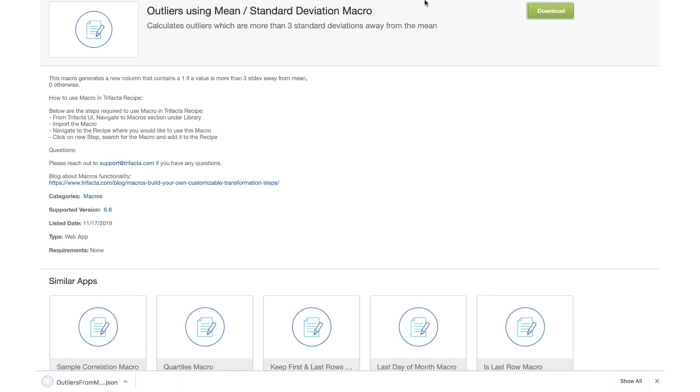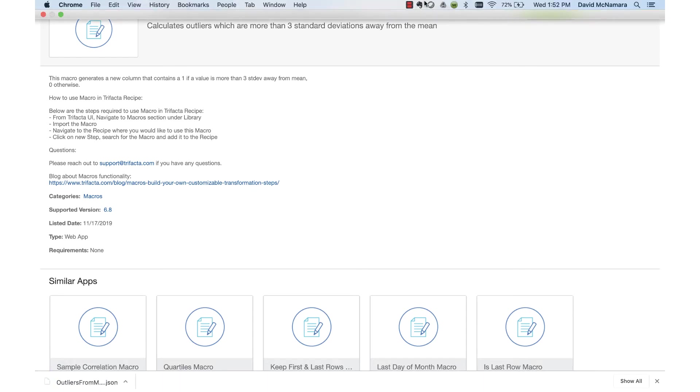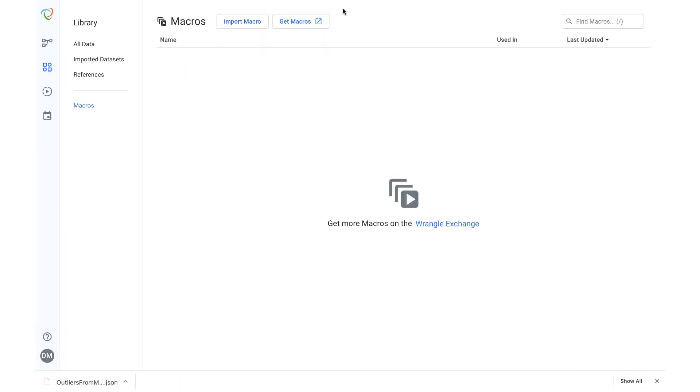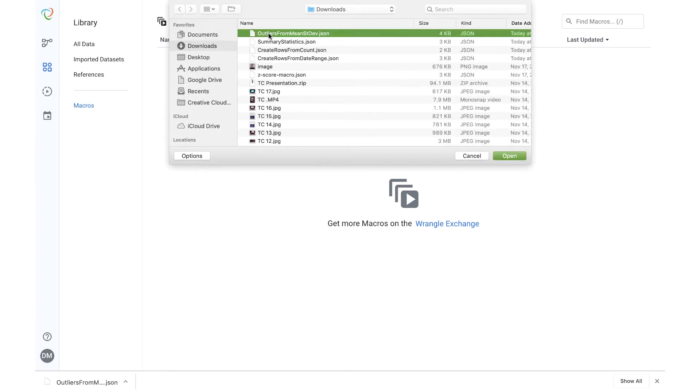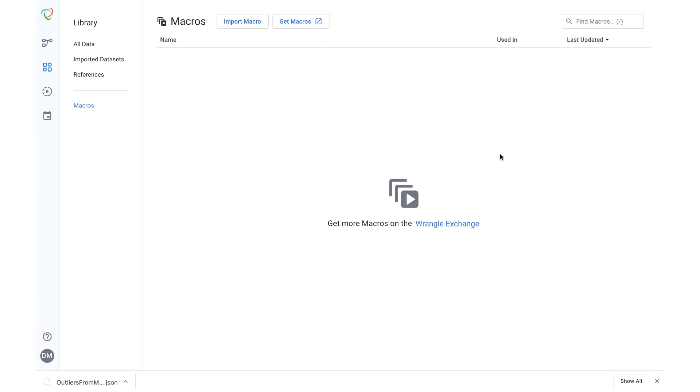Going back into Trifacta, I can import the macro, select the macro I've downloaded, and then I'll have access to this macro in my environment.